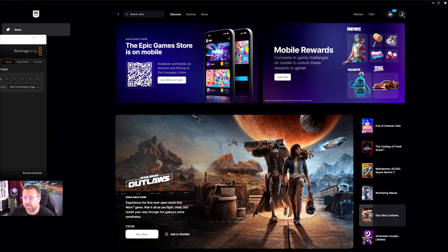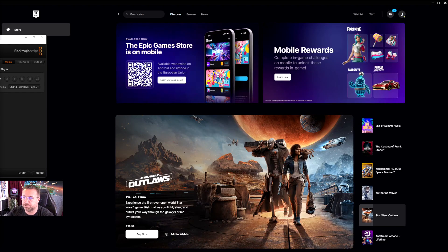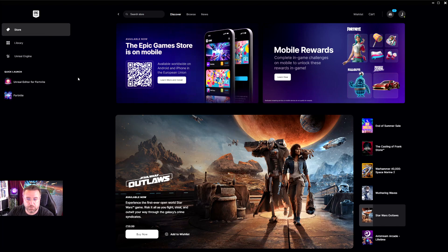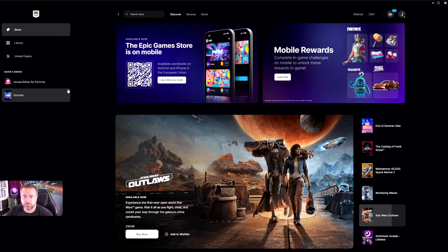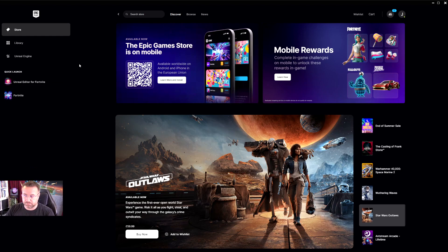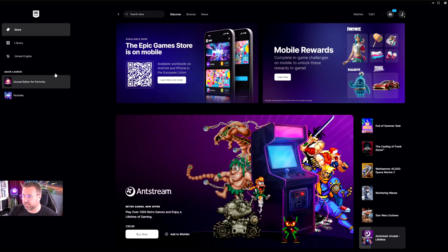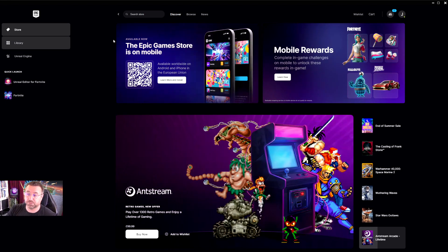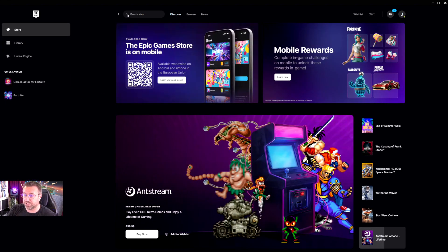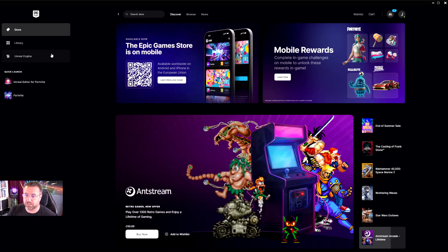When we start up UEFN, we're working from the Epic Games Launcher, which is this. If you haven't seen the Epic Games Launcher before because you're new to Unreal Engine, this is a place where you come to get lots of your games. You can buy games in here. It's a competitor to Steam.